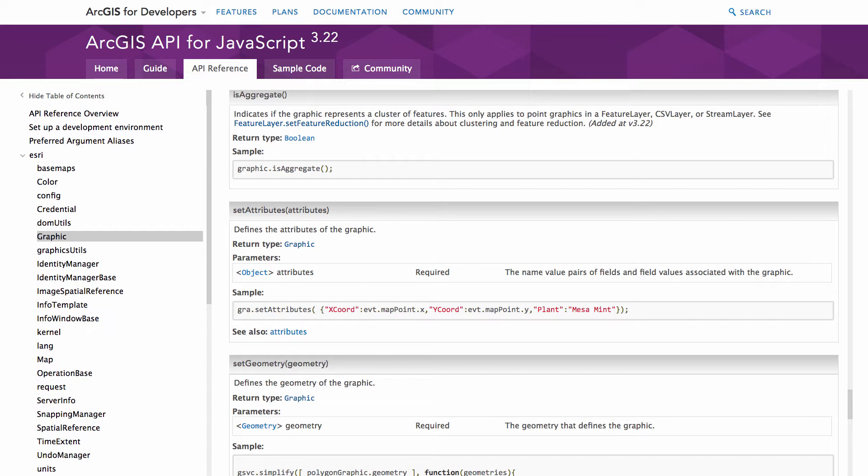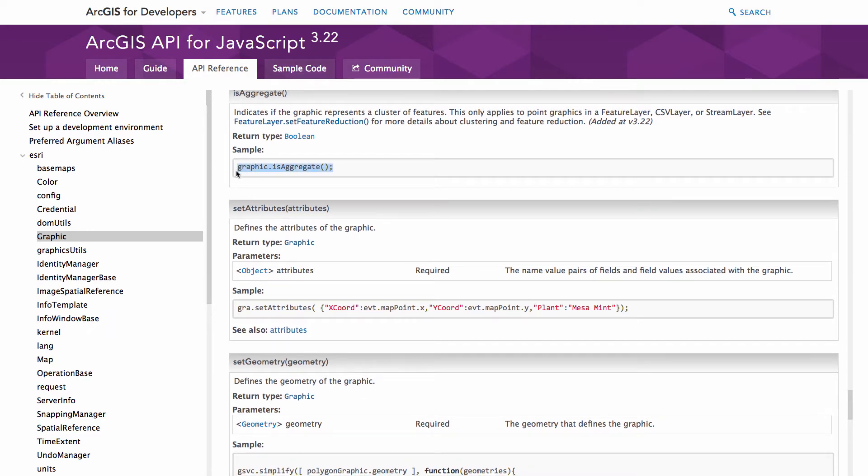If you want to interact with a clustered graphic, the first thing you're going to want to do is check if that particular graphic is an aggregate. So there is a method on graphic called isAggregate. Now if it is aggregate, now you know that you can do something with those clustered graphics and start playing around with them in your application.